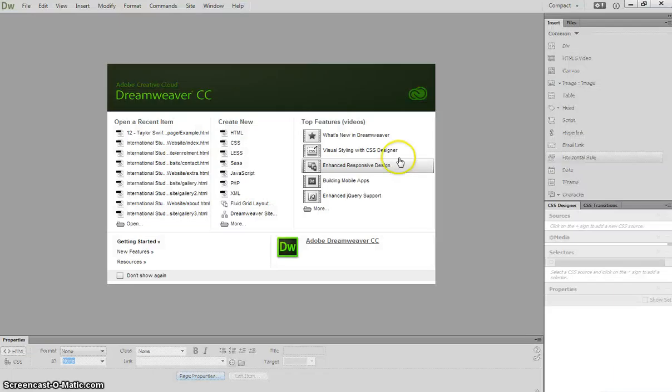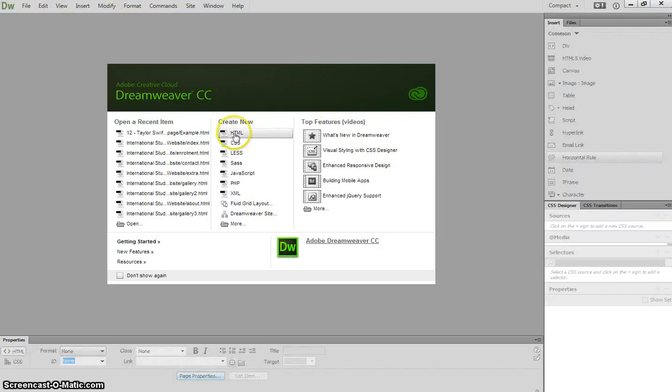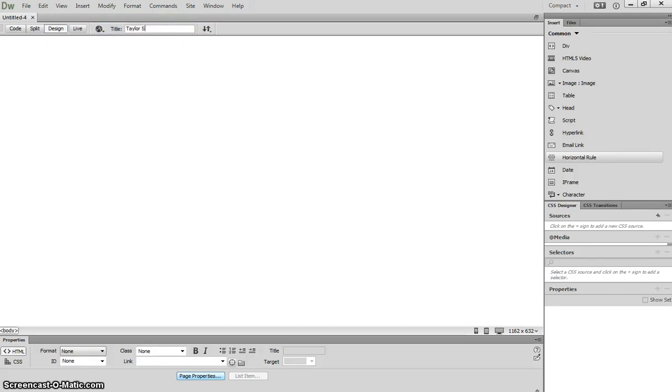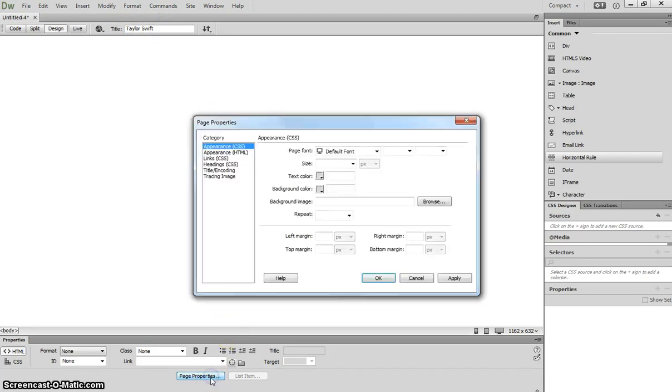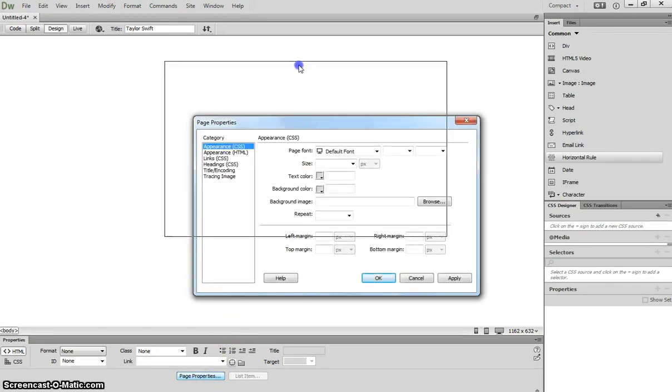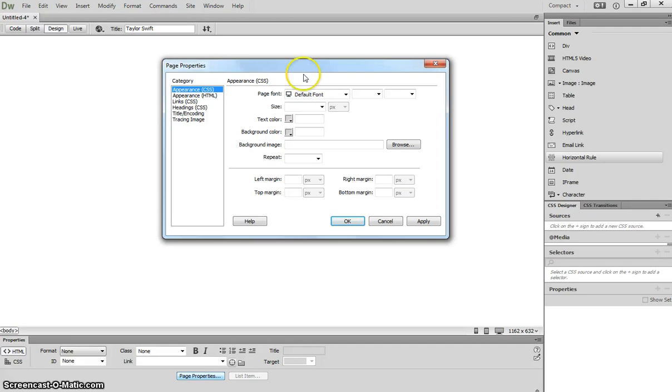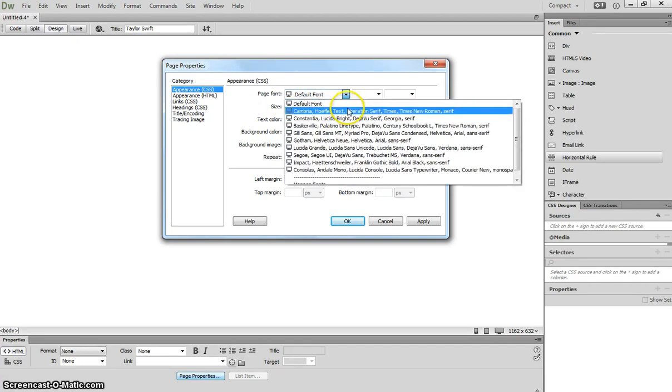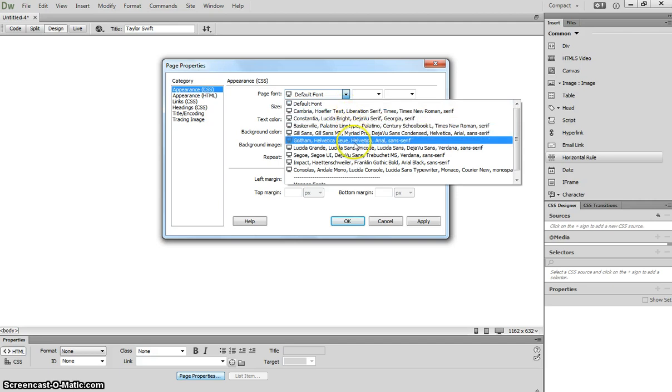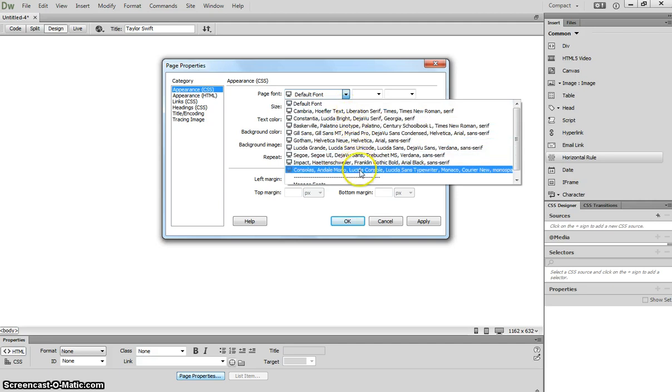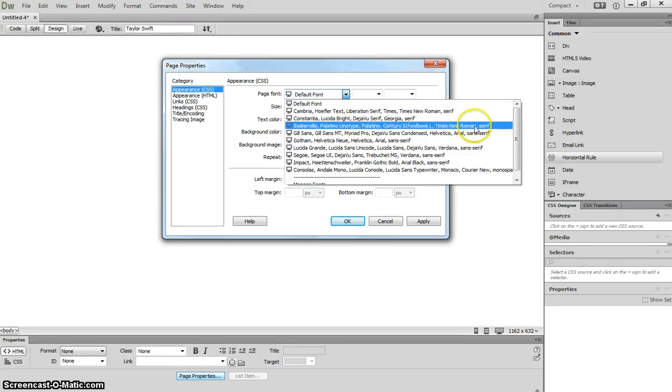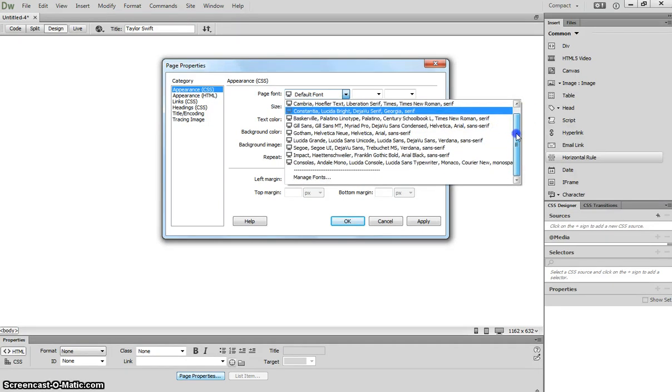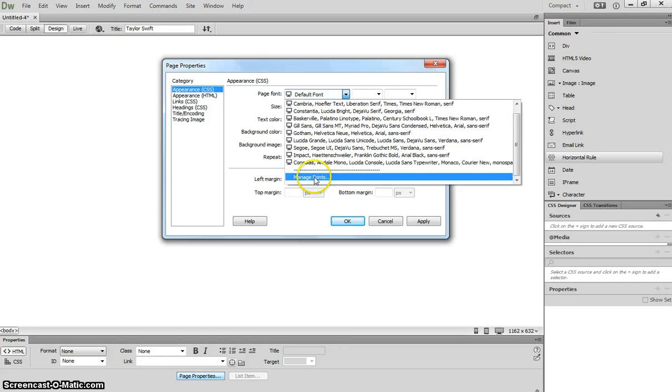Once you've done that you can pop into Dreamweaver and begin today by creating a new HTML document. When it first loads up we do need to give it a title at the top and because we're making a page about Taylor Swift our title will be Taylor Swift. Next thing we'll head down to our page properties and get our background colors and fonts set up. We will be changing our page font first of all so click on this drop down list. There are a heap of presets in here that you can use but what we're going to do is choose our own fonts today.